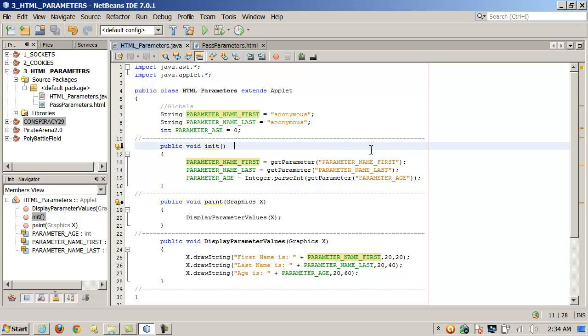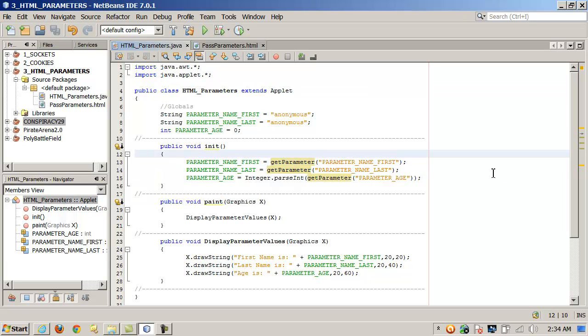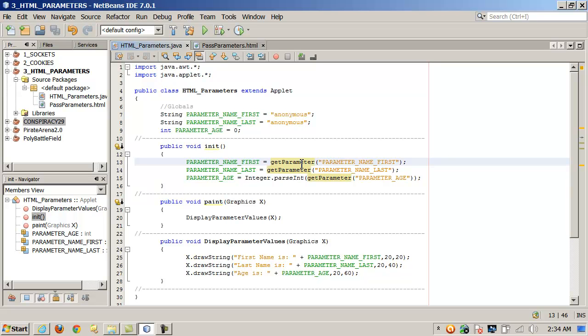Here's just normal compiled Java, but we're using this method, getParameter, which we can use with applets and japplets. Using this method, we can get string values passed to the applet or japplet from the web page that loads it.